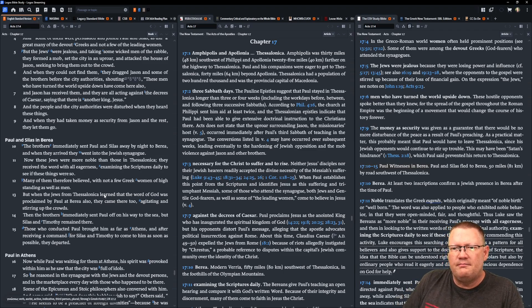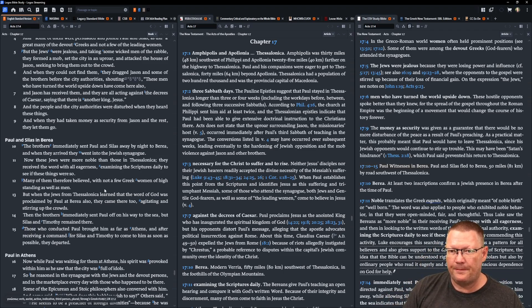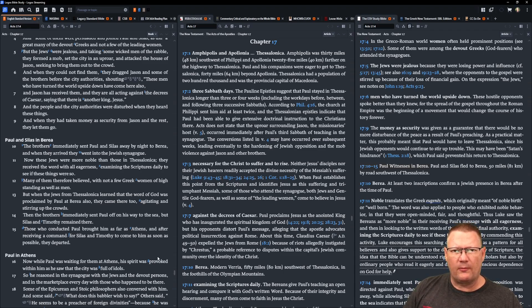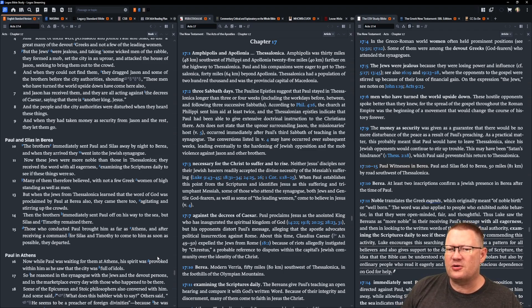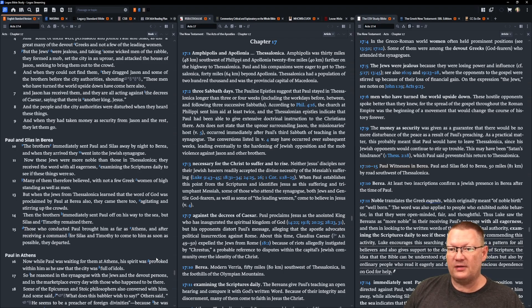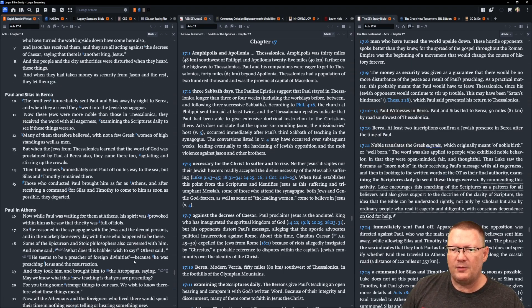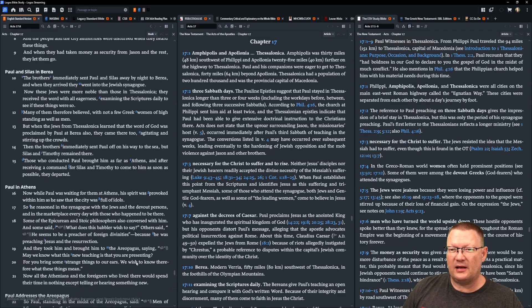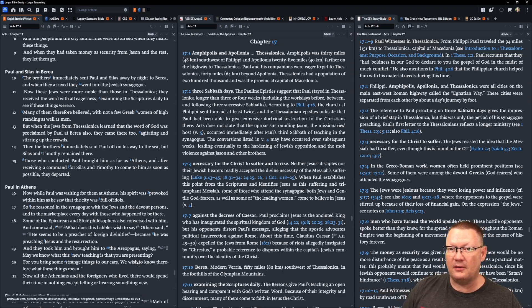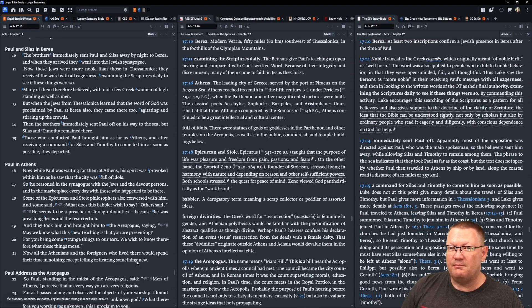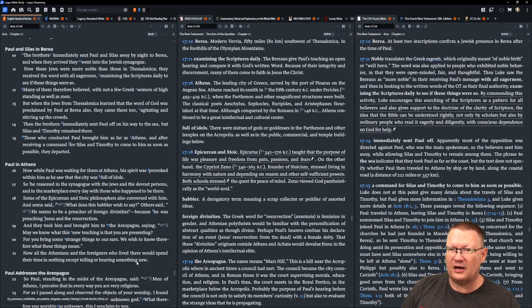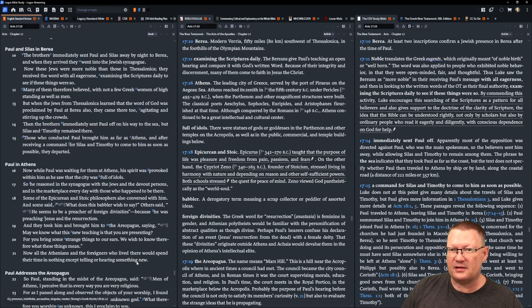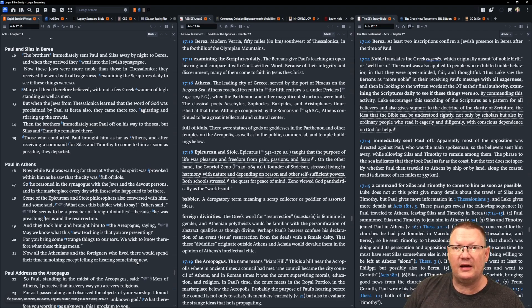The brothers immediately sent Paul and Silas away by night to Berea, and when they arrived they went into a Jewish synagogue. Now, these Jews were more noble than those in Thessalonica. They received the word with all eagerness, examining the scriptures daily to see if these things were so. Many of them therefore believed, with not a few Greek women of high standing as well as men. But when the Jews from Thessalonica learned that the word of God was being proclaimed by Paul at Berea also, they came there too, agitating and stirring up the crowds. Then the brothers immediately sent Paul off on his way to the sea, but Silas and Timothy remained there. Those who conducted Paul brought him as far as Athens, and after receiving a command for Silas and Timothy to come to him as soon as possible, they departed.